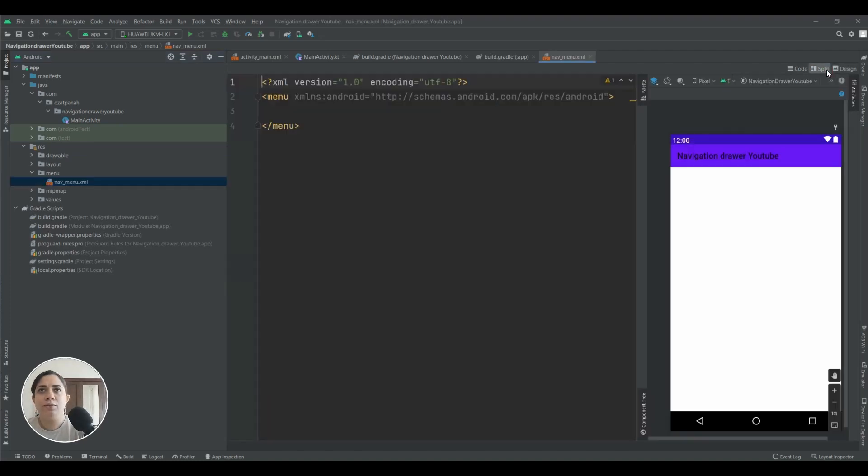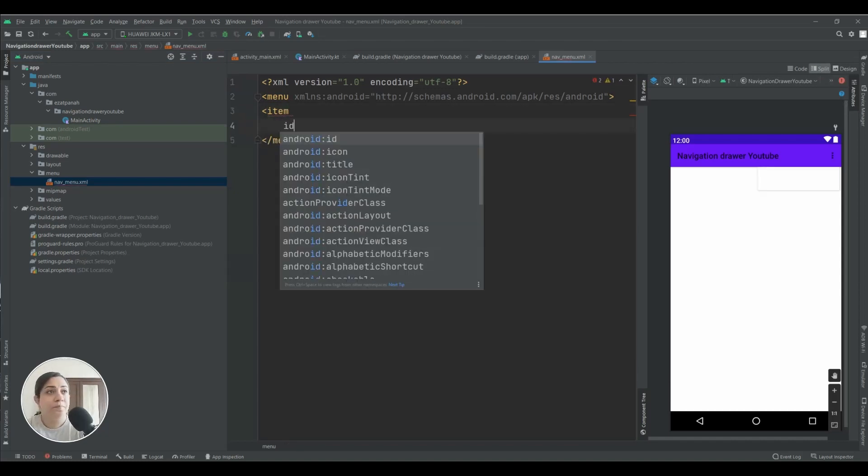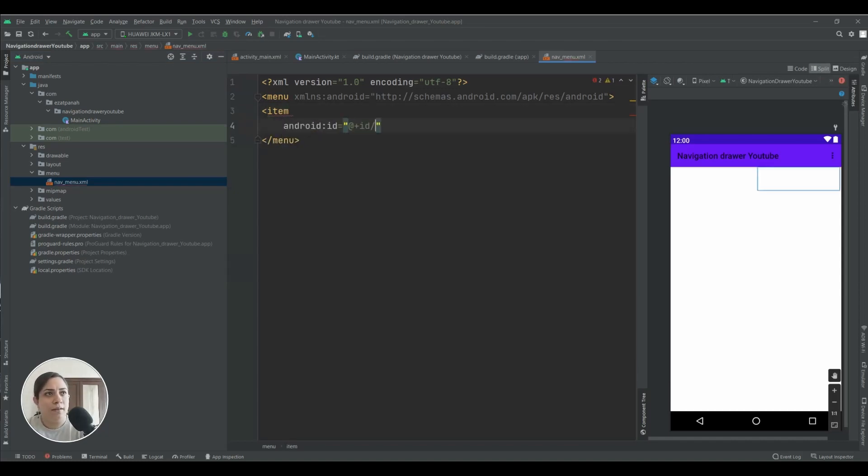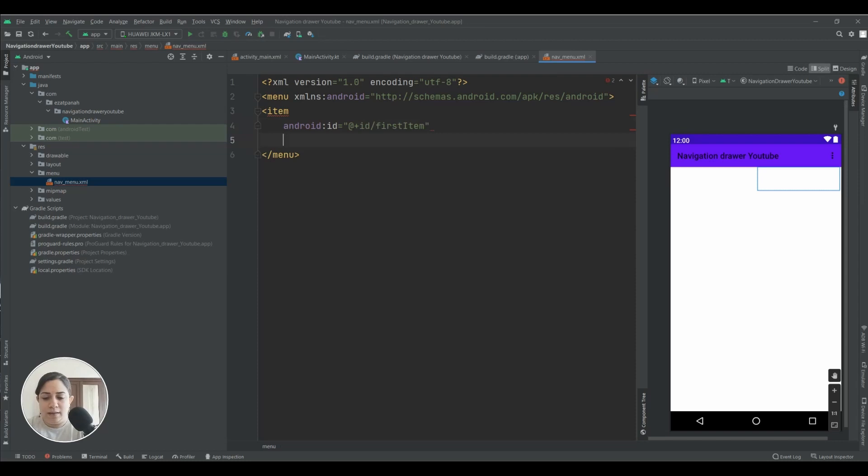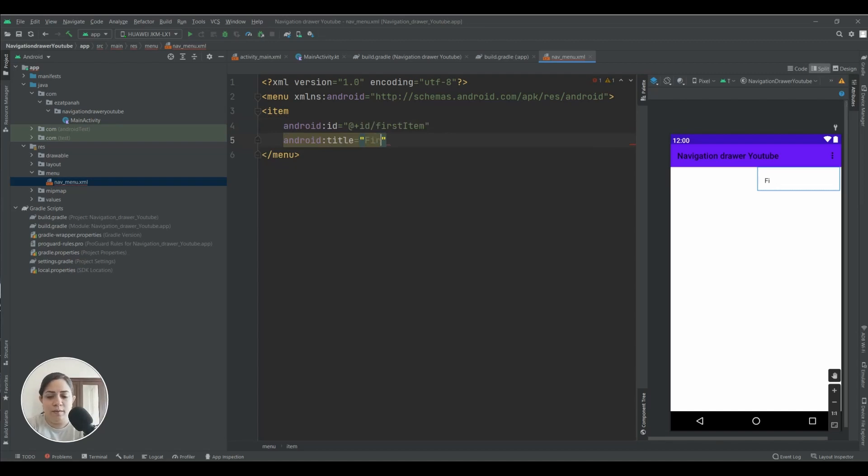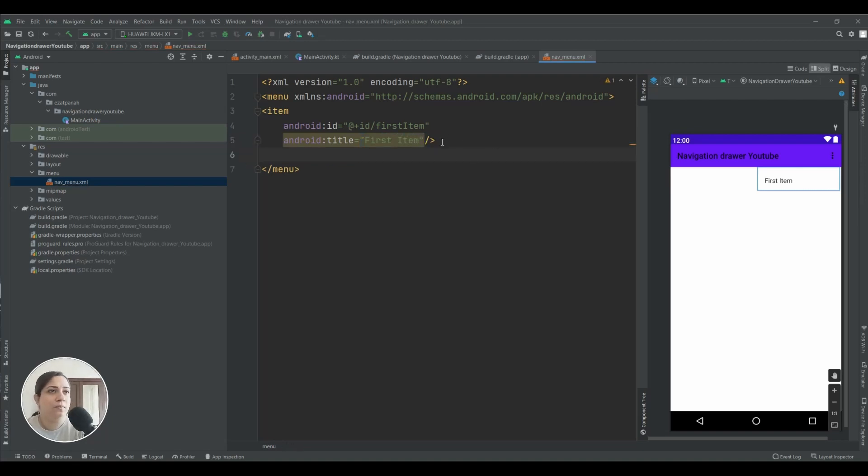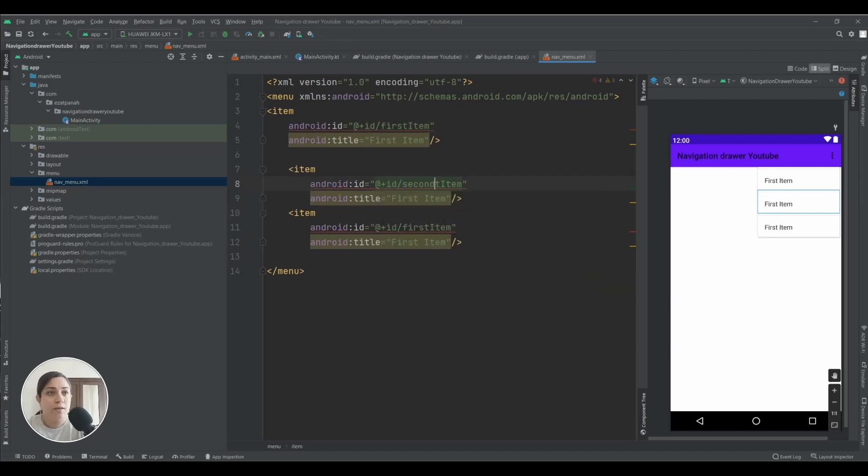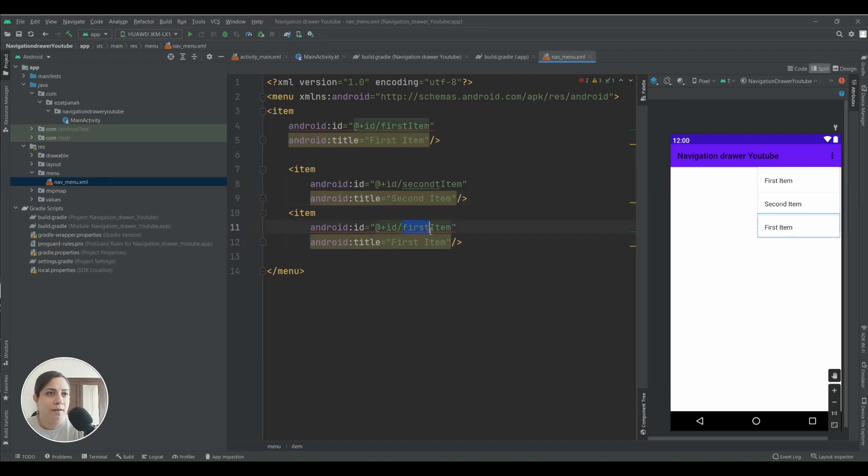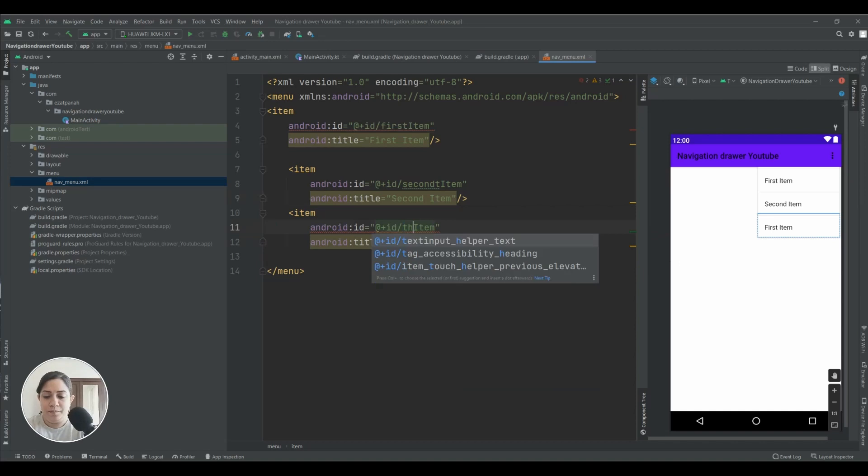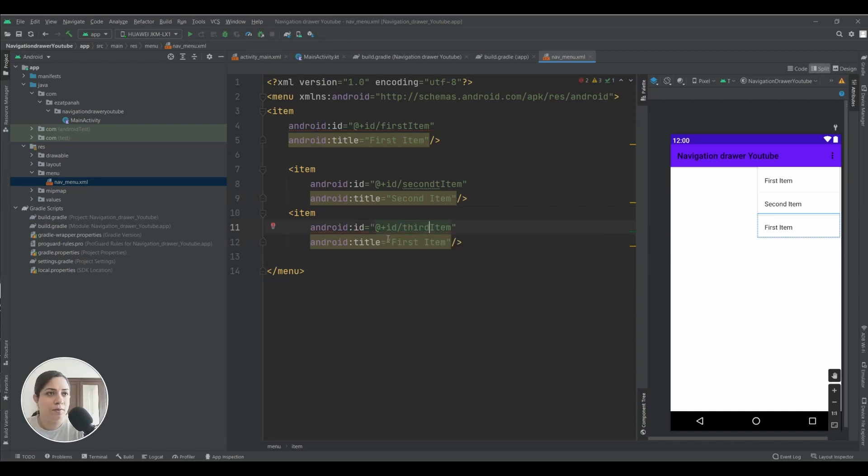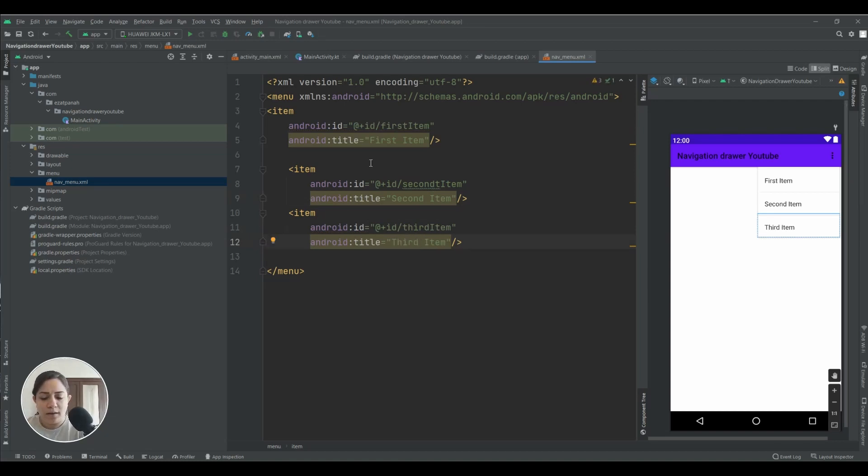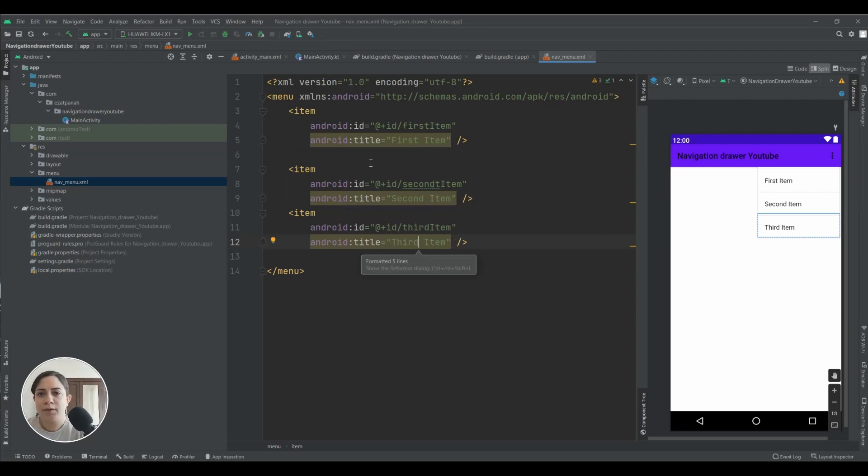Here you should add your items. Item ID, for example first item, and then you need title first item. And then you can duplicate this one for second item and for the last one. Okay, you can add a lot of items. For this video this is enough.